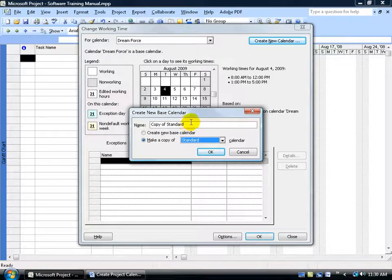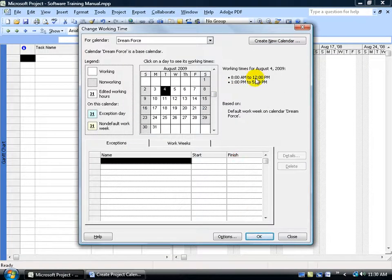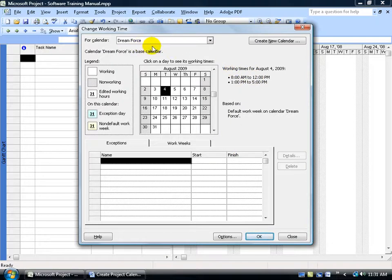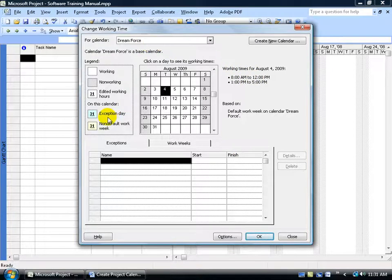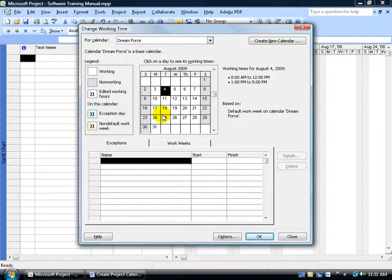I'm going to click cancel. And in the next training video, with our Dreamforce calendar selected, I'm going to show you how to make exception days. These are exception days where we can actually customize a day and say, we're not working that day. It's an exception for a holiday or vacation.